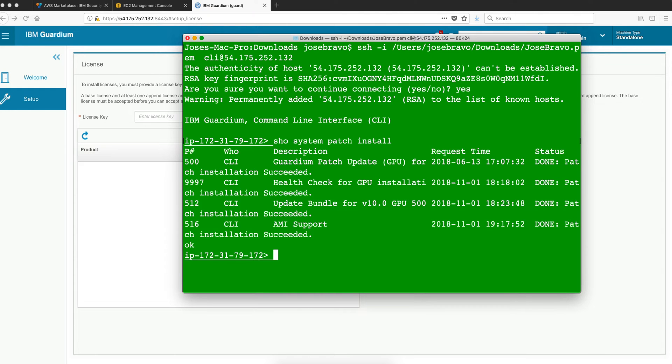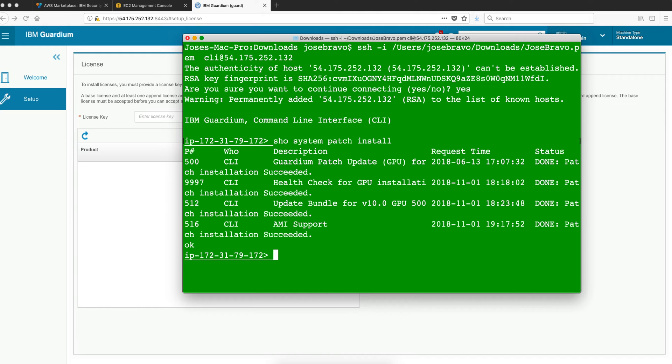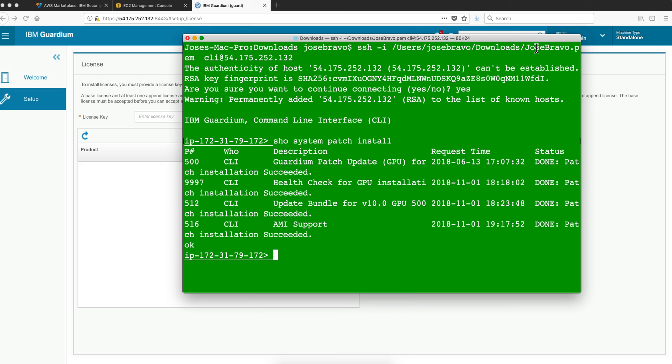Remember if when you issue that command you get a message that says unprotected private key file, it's because you actually need to do a chmod change mode of this particular file where you downloaded the private key to chmod 400 and then the name of the file and then you will not have that message. Enjoy.